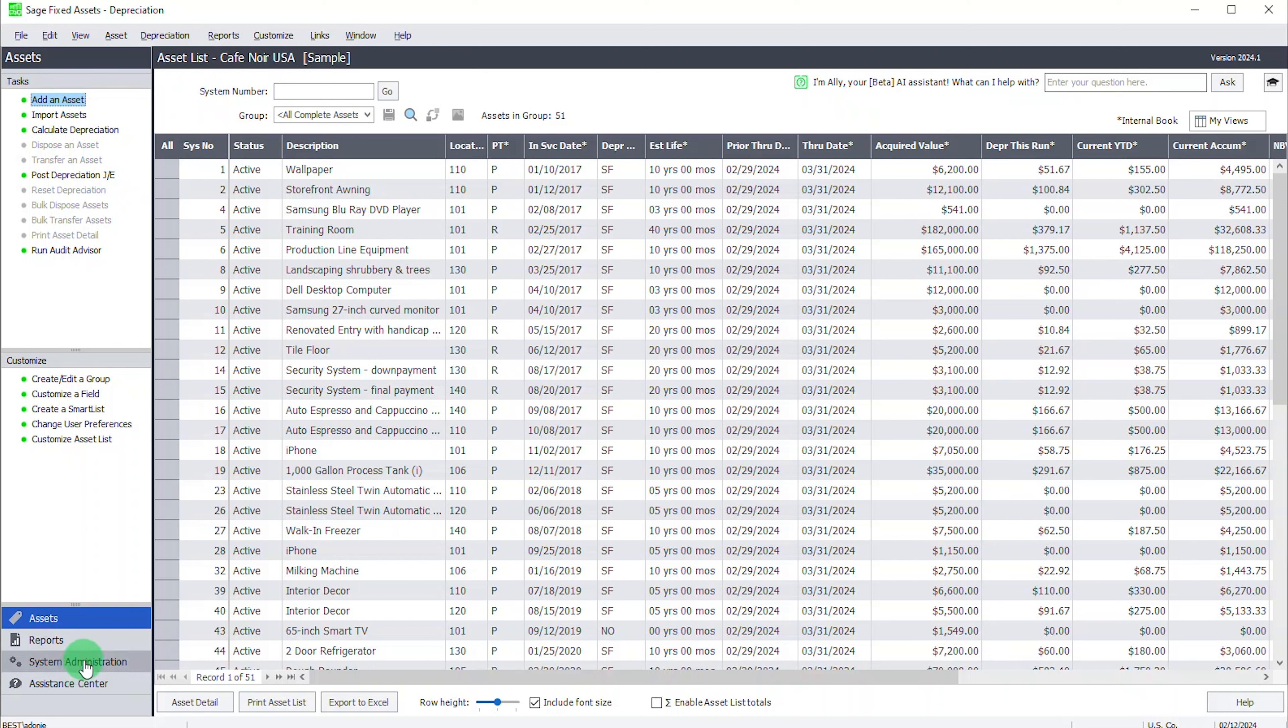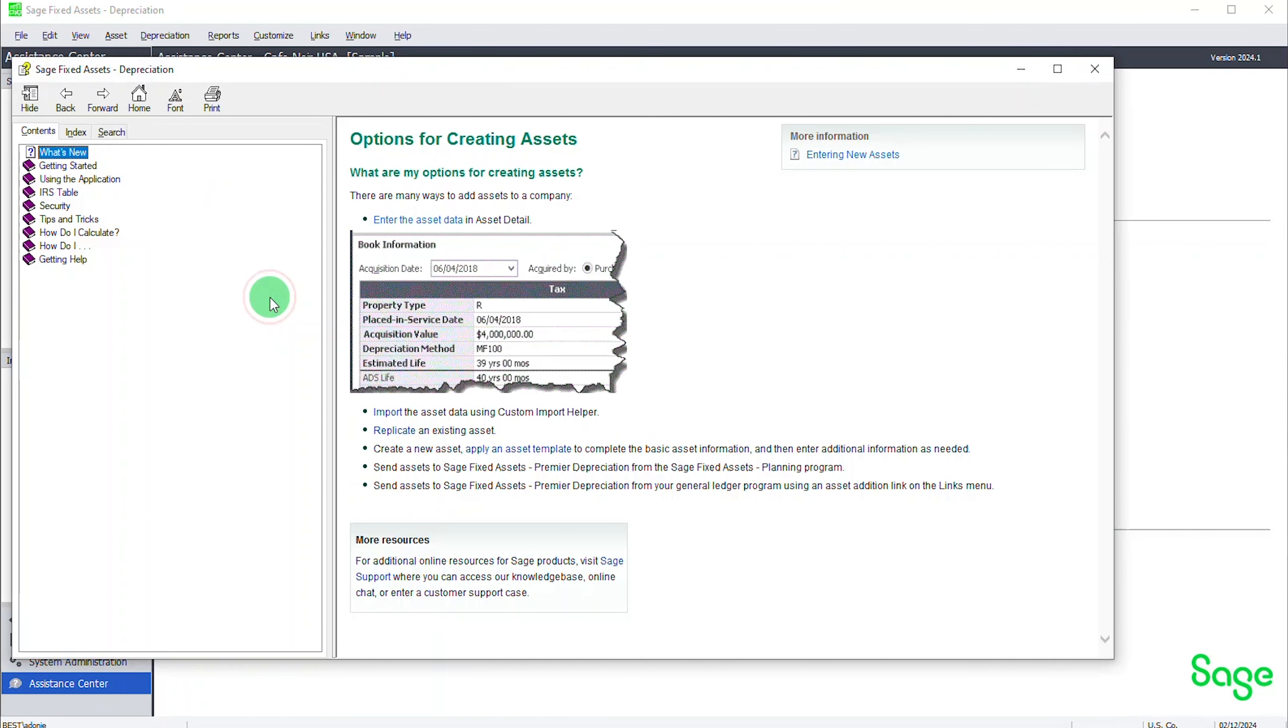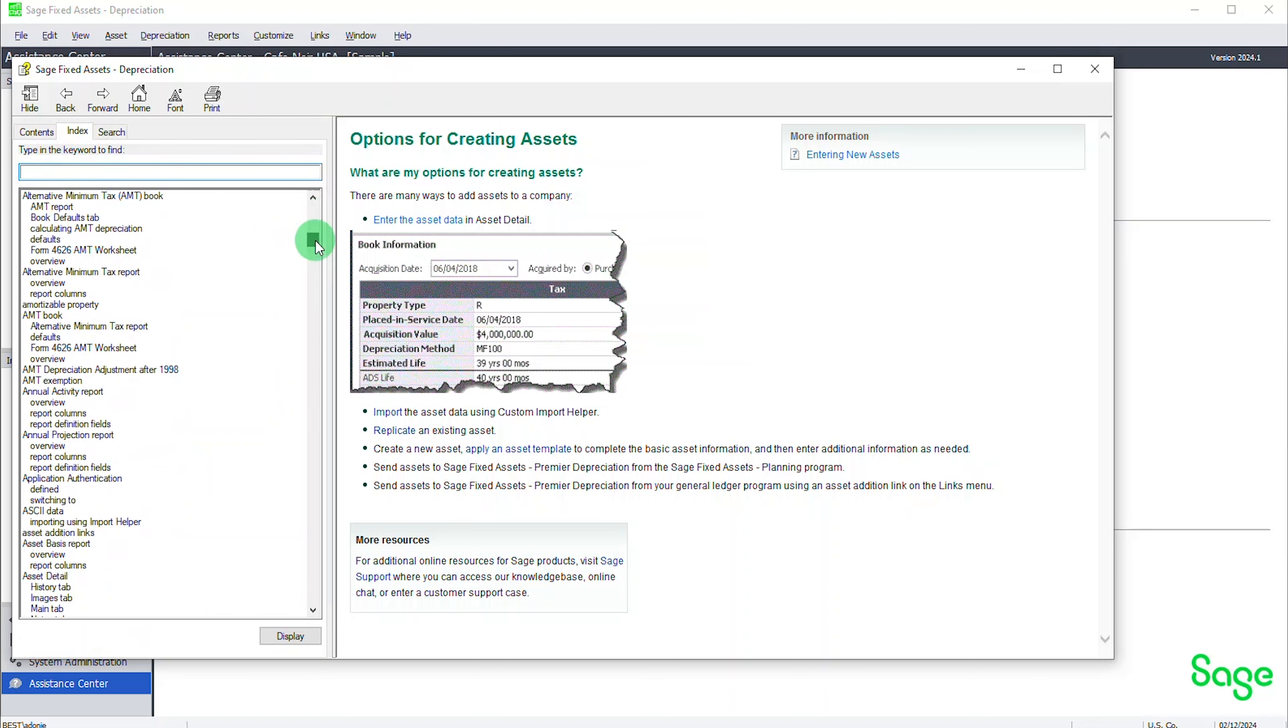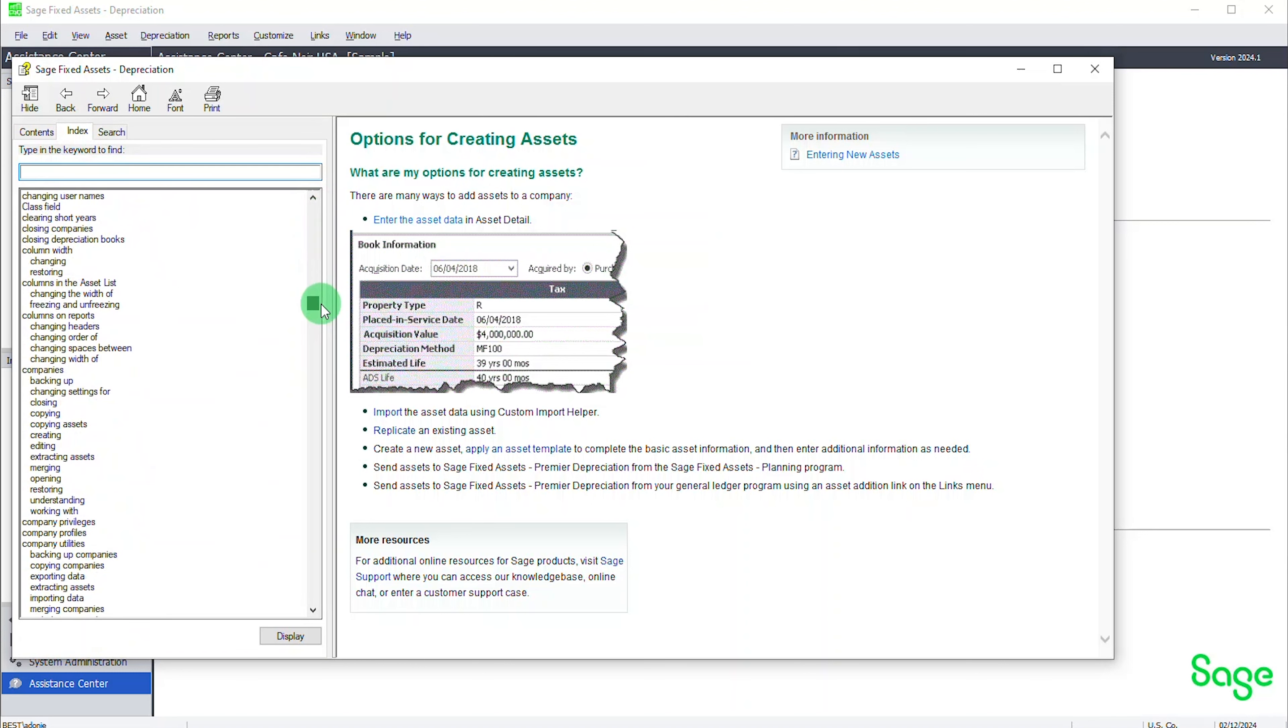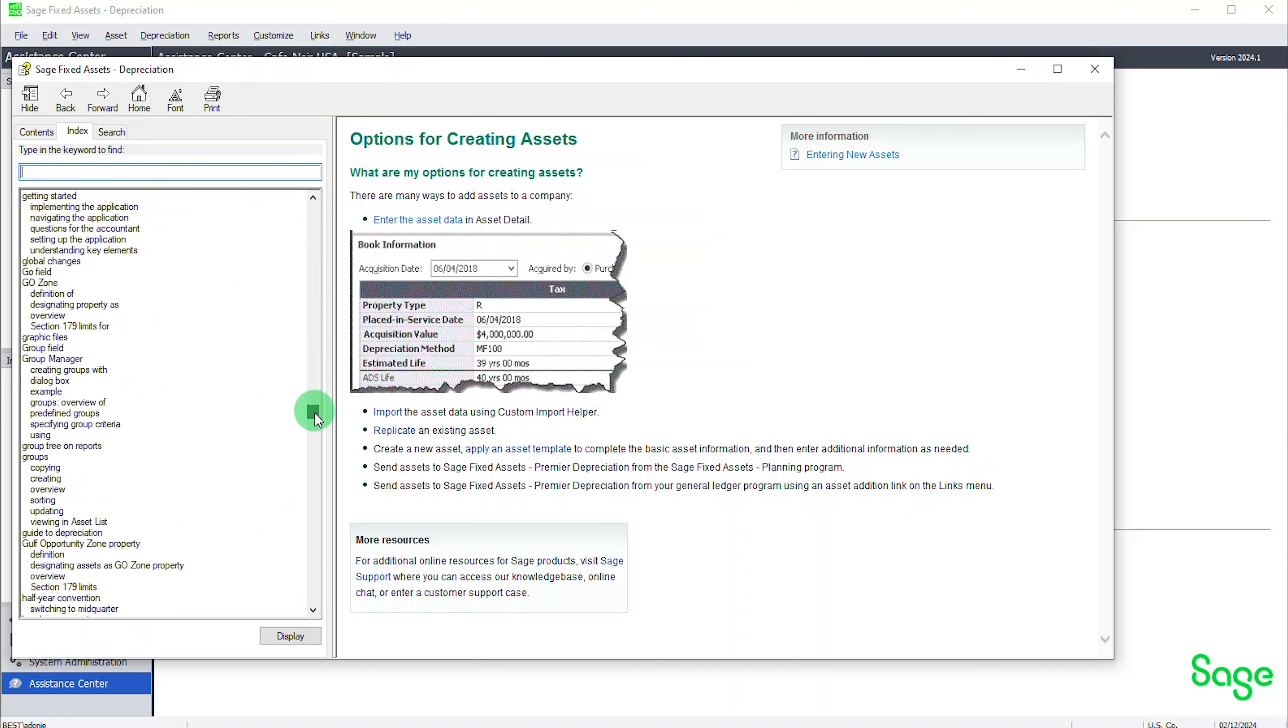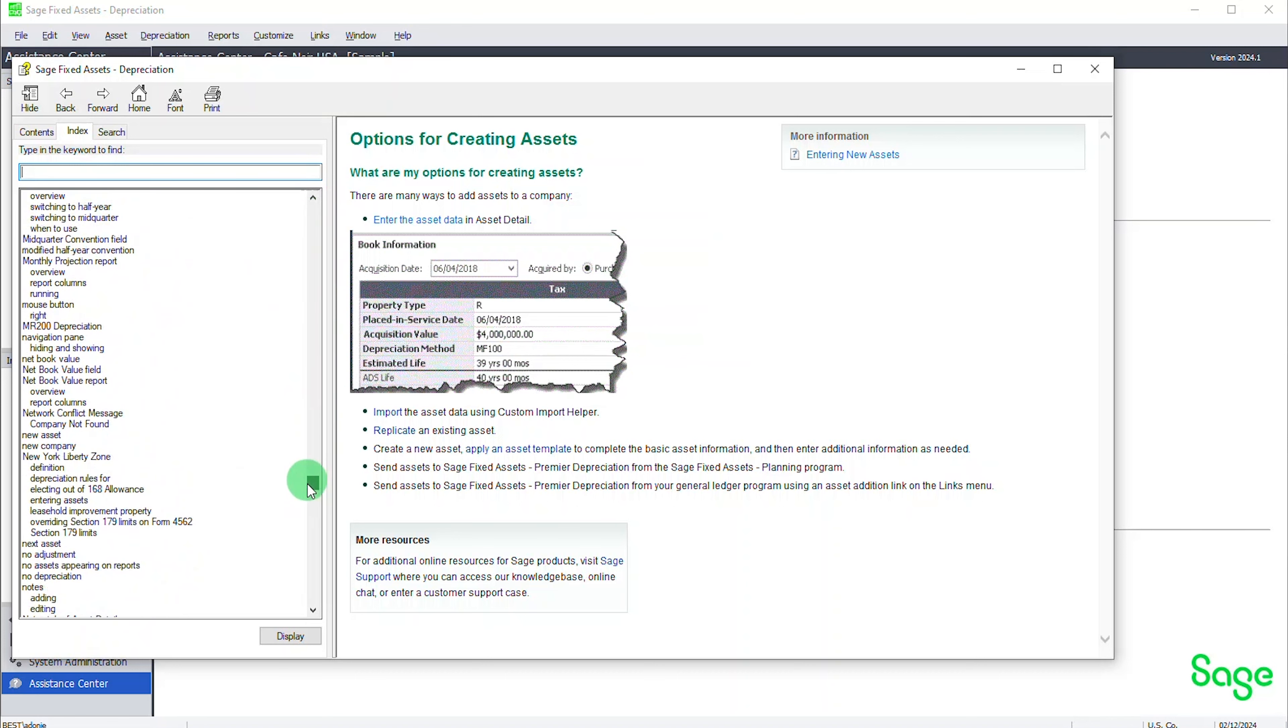One area to find help is in the Assistance Center. For example, there's common questions here like, what are my options for creating assets? Help comes up with a topic on the question and links to other topics of ways to create assets.